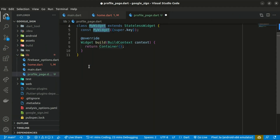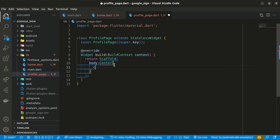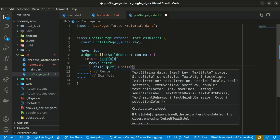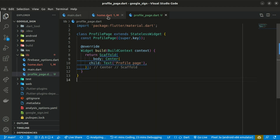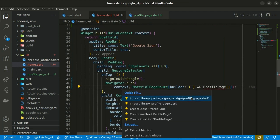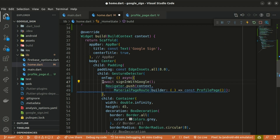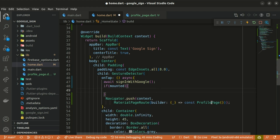In the lib folder, create a file named profile_page.dart. Inside, create a StatelessWidget named ProfilePage and return a Scaffold with a body. The body returns a Center widget, whose child is a Text widget with the text 'Profile Page'. Import ProfilePage within home.dart to get rid of errors. Change the sign-in function to async and use 'if mounted' before navigating to the profile page.